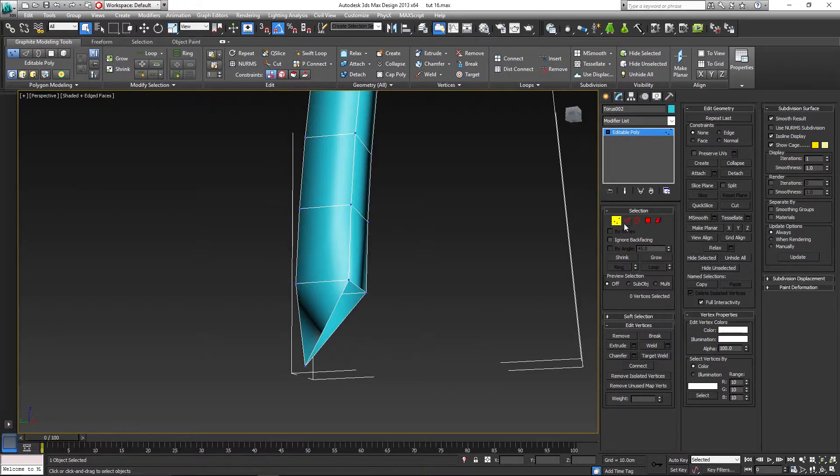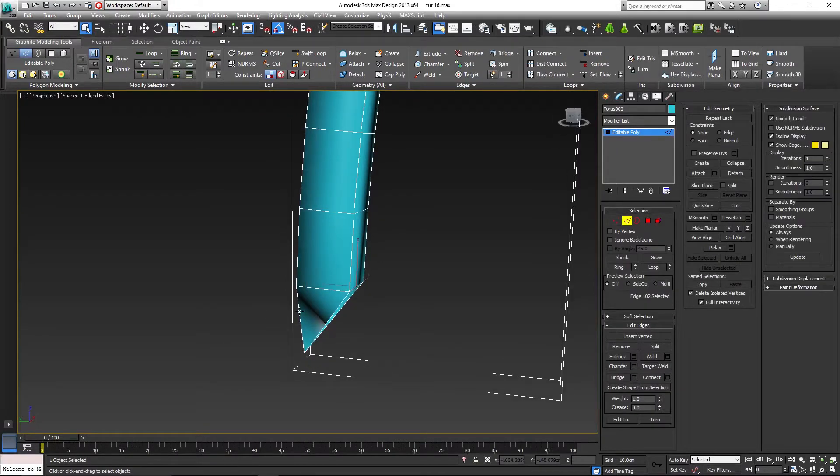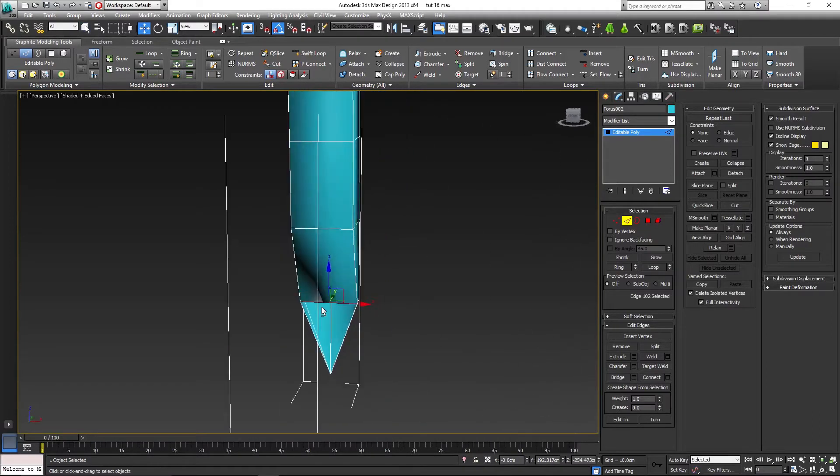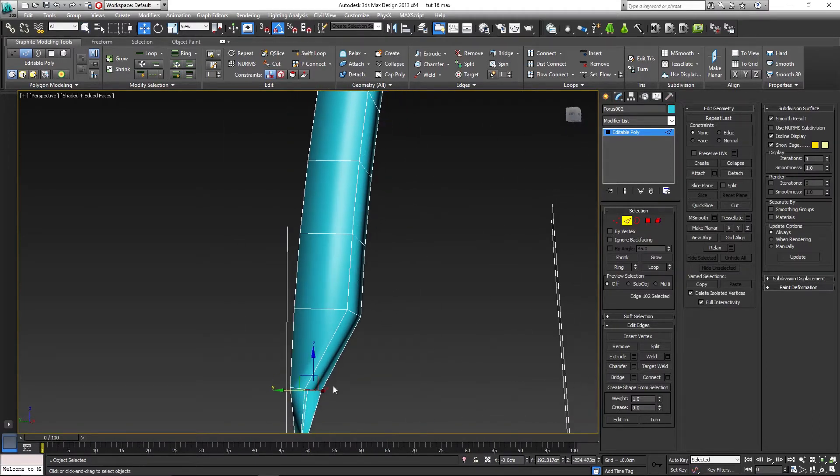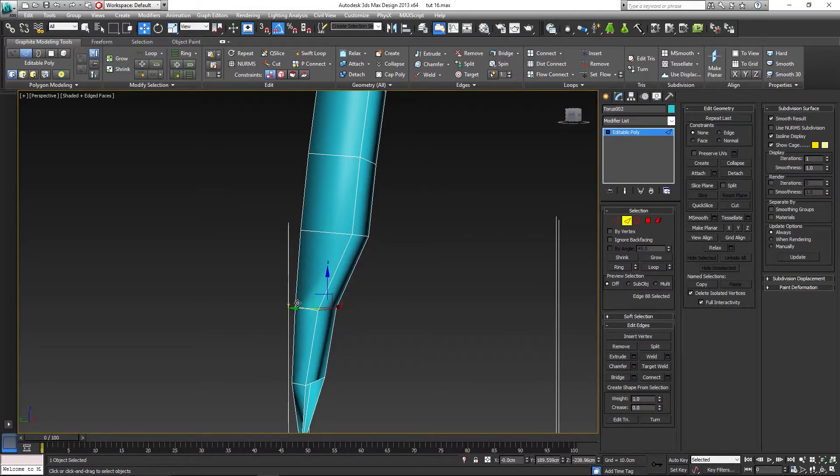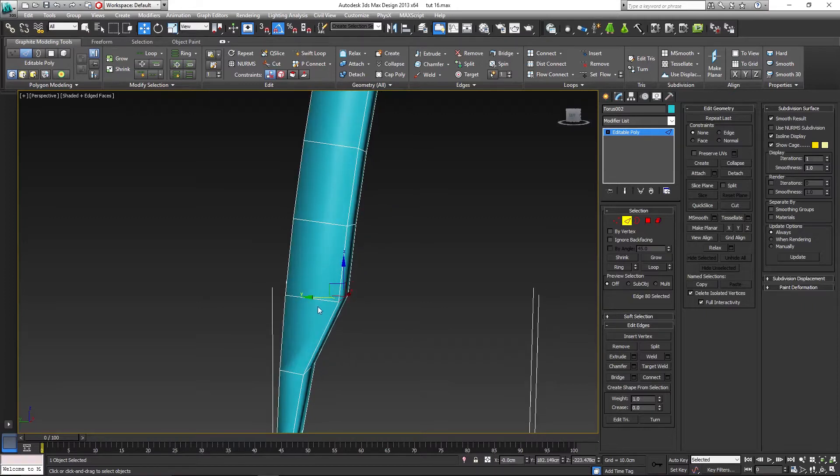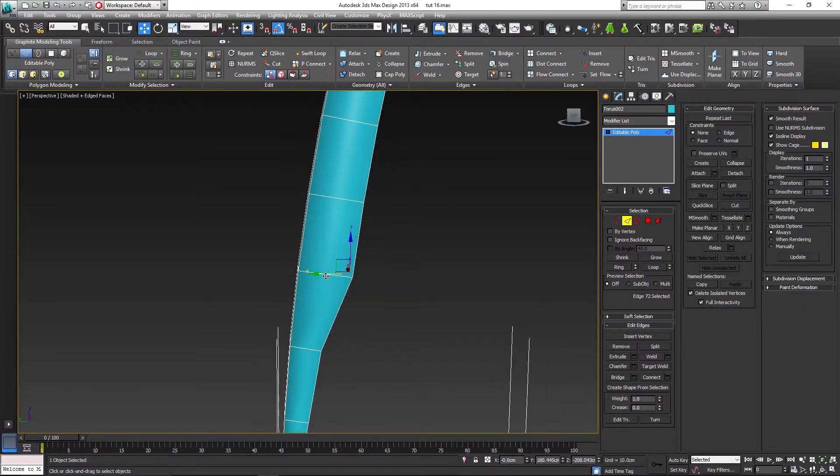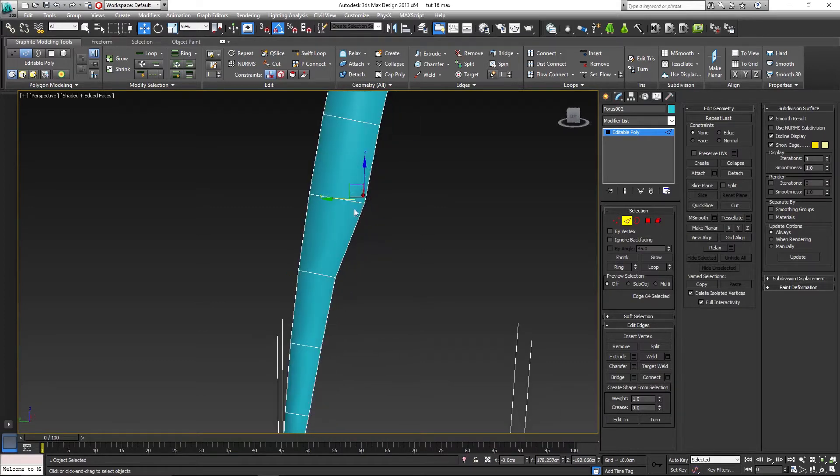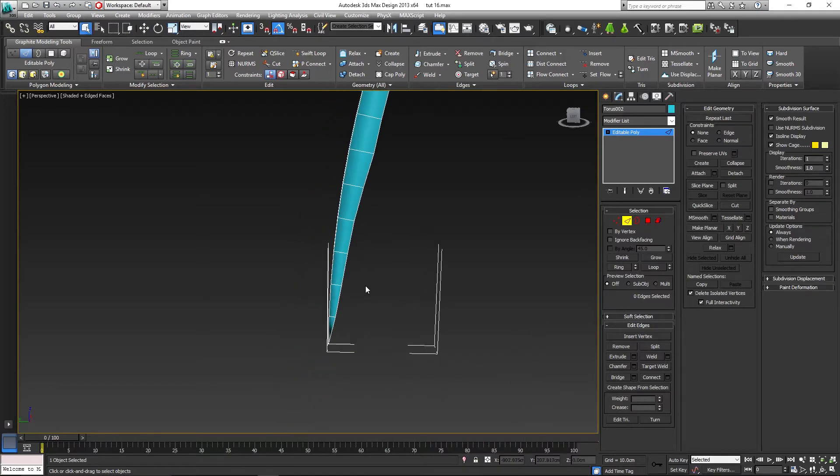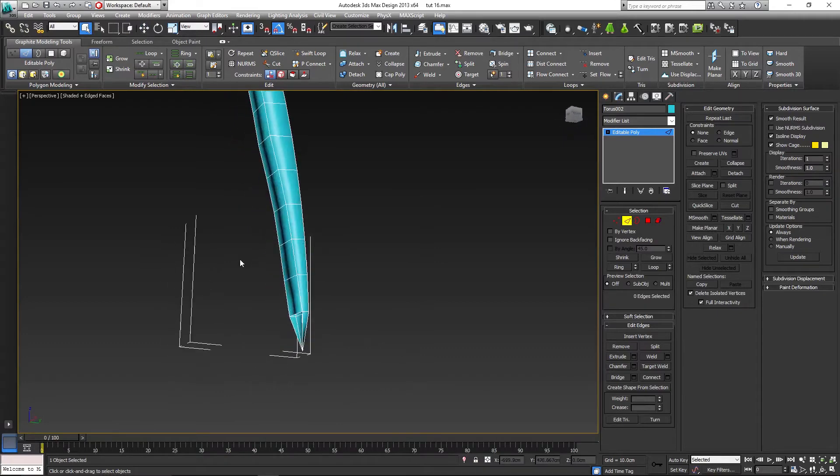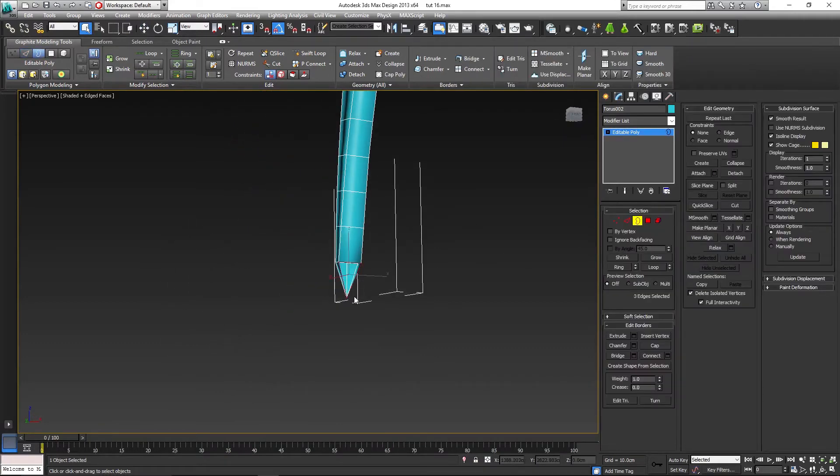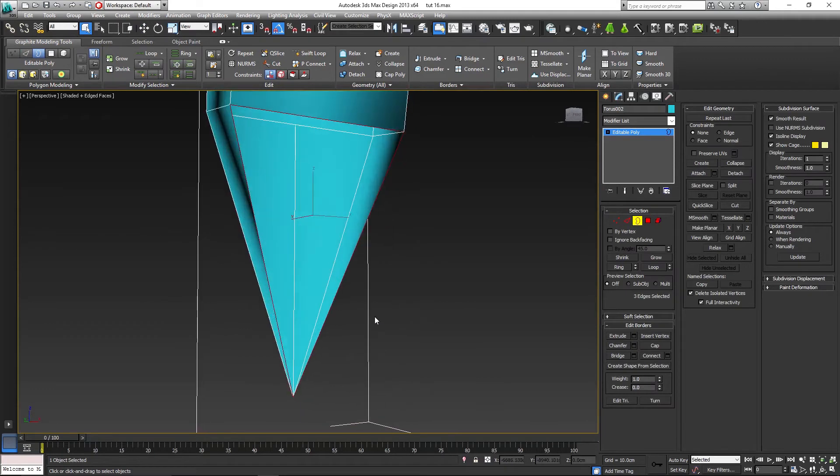Now let's select edge and bring the first edge in there. We're going to give it a bit of a curve now, so that's one edge. Let's do the second as well, a bit less this time. Then third, then the fourth, and then a little bit the fifth, like so.